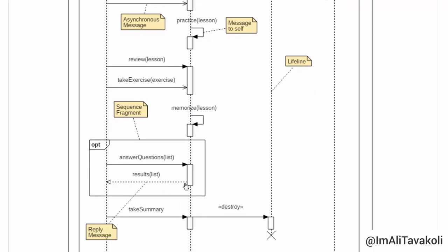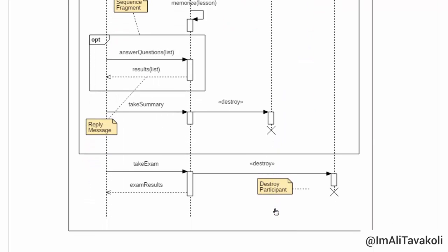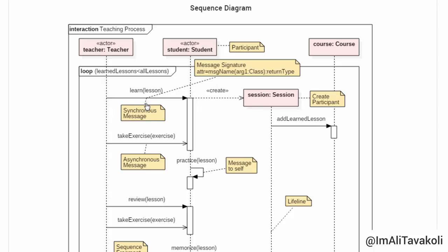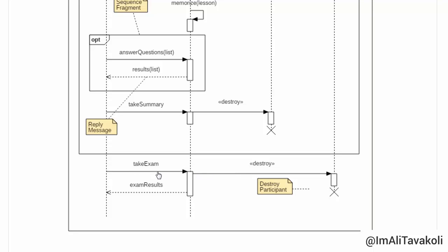This is a message to self — the student participant has called its own method, shown like this. This is a reply message: when the 'answer questions' method is called, the result gets back to the teacher participant, shown by the reply message. Each participant has a lifeline shown like this. A message can cause another participant to be created, shown by the 'create' stereotype, and its opposite — a message can cause a participant to be destroyed — is shown by the 'destroy' stereotype.